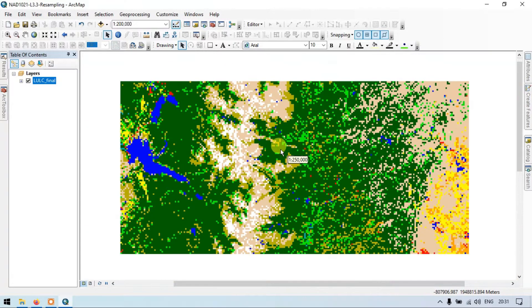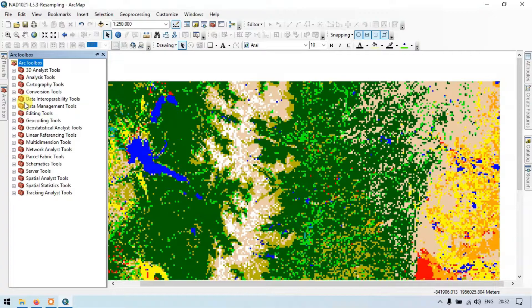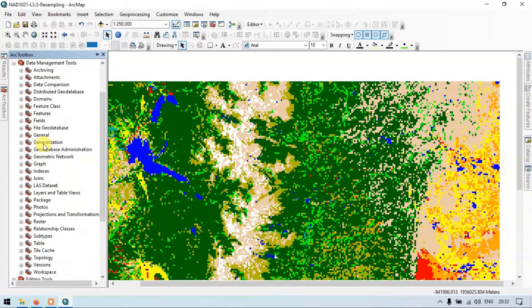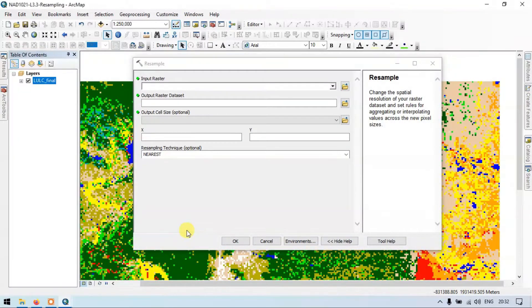If you want to resample from 250 meters to 30 meters, we use the resample tool, but this way it might be less accurate because converting from 250 to 30 meters may cause some errors. So let us try. Go to the section called ArcToolbox, go to Data Management Tools, then the Raster section, then Raster Processing. Here we have Resample — double-click it. The resample tool changes the spatial resolution of your raster dataset and sets the rules for aggregating or interpolating values across a new pixel size.